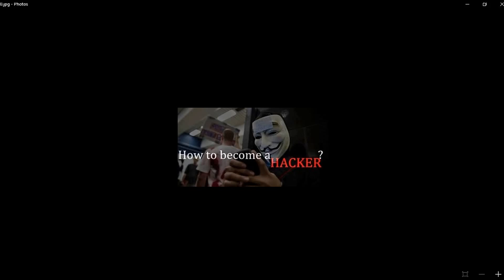Some people think hackers are always criminals doing illegal activities, but in my opinion, these guys are wrong. Many big companies actually hire hackers to protect their systems and information, and these hackers are paid highly.